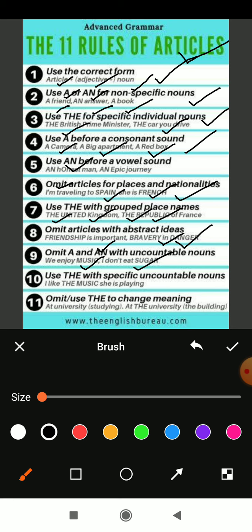Rule ten: use 'the' with specific uncountable nouns. For a specific uncountable noun, we should use 'the'. For example, 'I like the music she is playing' — he likes that specific music and it is played by someone he knows, so he can use 'the music'. If he knows who is playing it, he uses 'the'. This is what rule ten says.